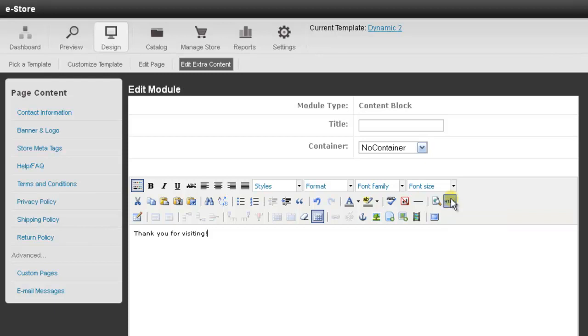And at the top of this module it has an option for a title. So you can give your module a title. It will have its own little bar with that name on it. If you don't you can leave it blank and it won't have that title.